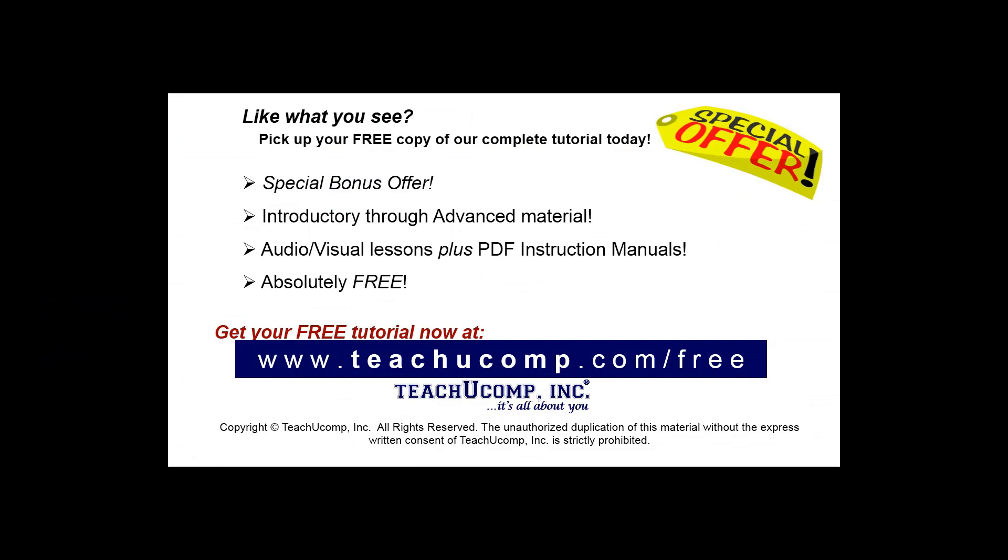Like what you see? Pick up your free copy of the complete tutorial at www.teachucomp.com forward slash free.